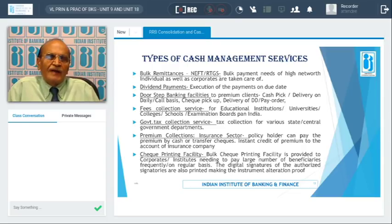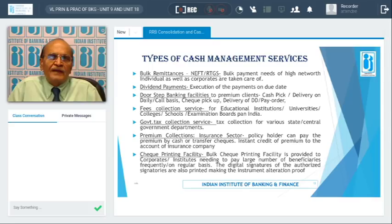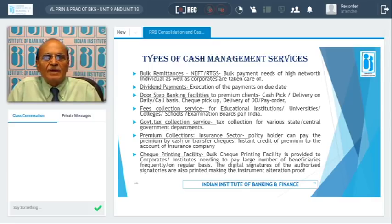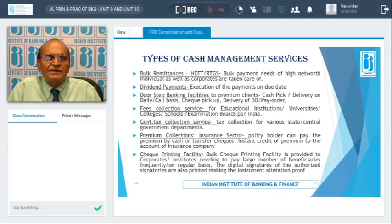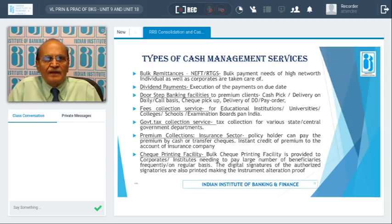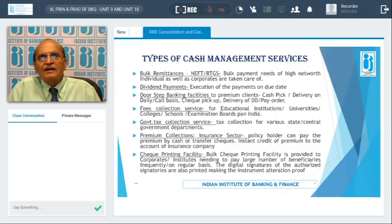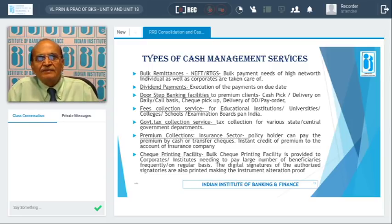Banks also extend doorstep banking facilities to premium clients: cash pickup and delivery on a daily or call basis, check pickup and delivery, and delivery of demand drafts and pay orders — these are the various services extended by banks for premium clients.